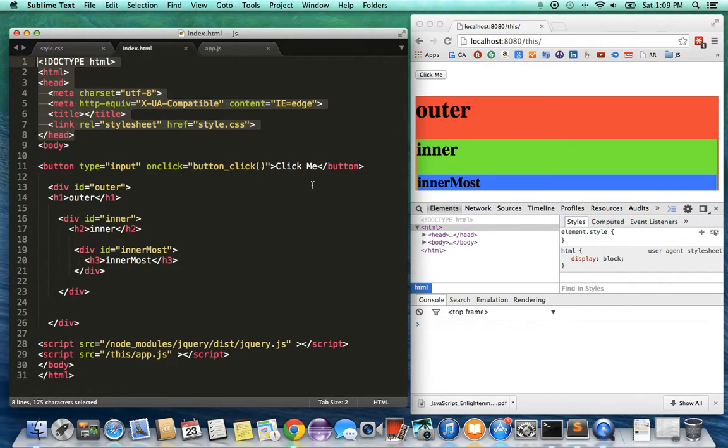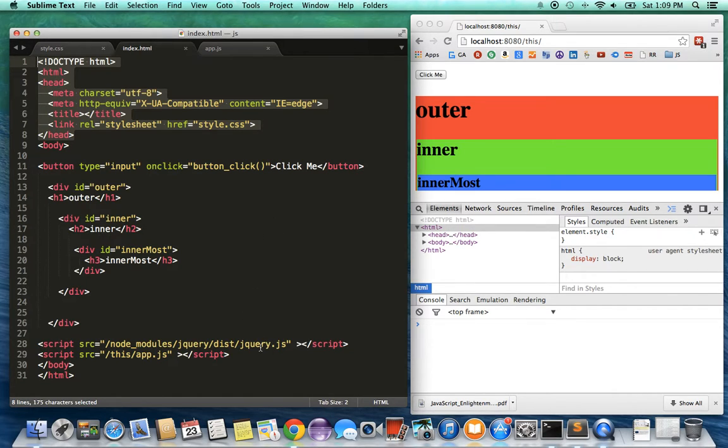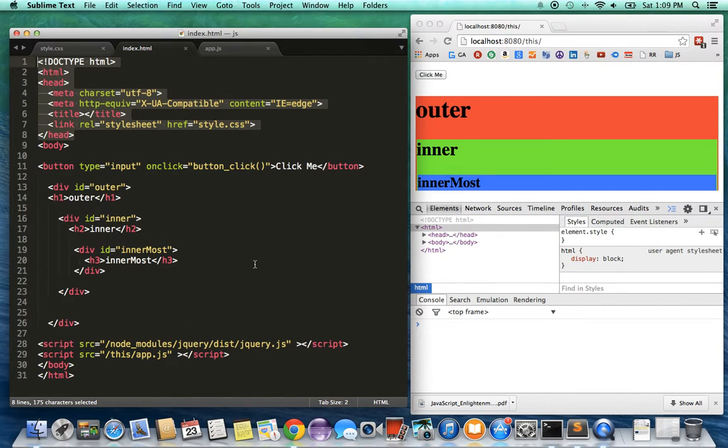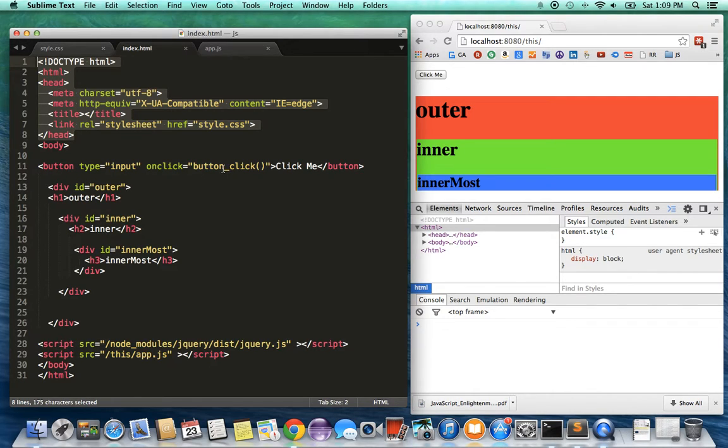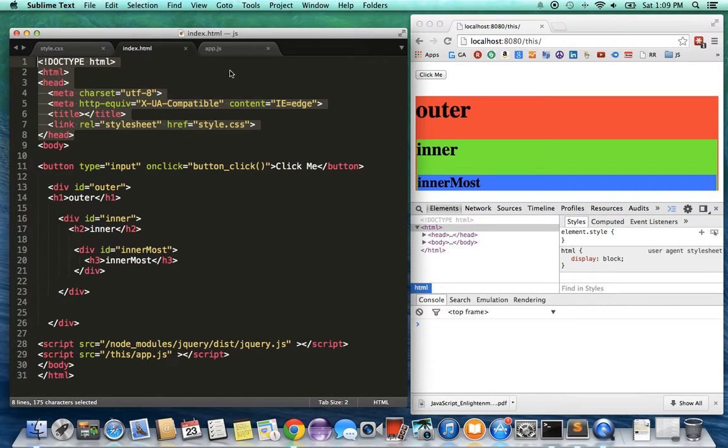Also, what I've done is I've included jQuery to demonstrate some things, and an app.js is the JavaScript file which I'll show you. I've also added a little button here called 'click me' and all it does is call a function called button_click. So let's get into the JavaScript code and try to understand the concepts surrounding 'this'.